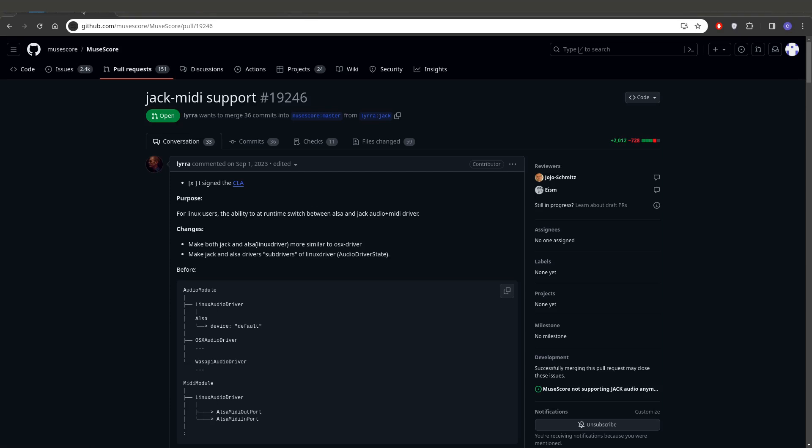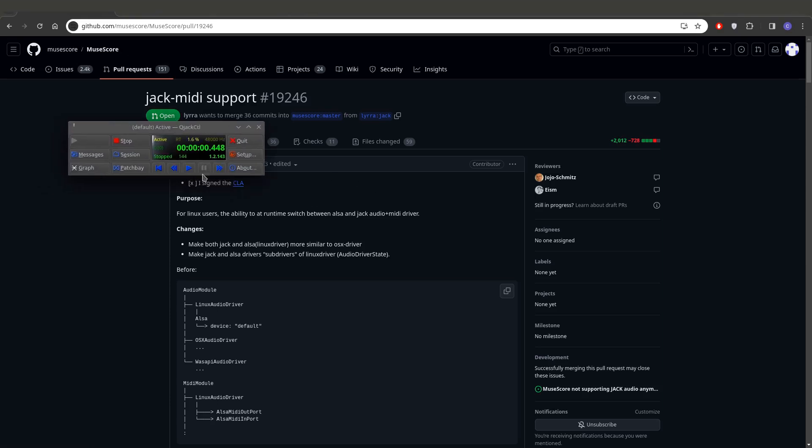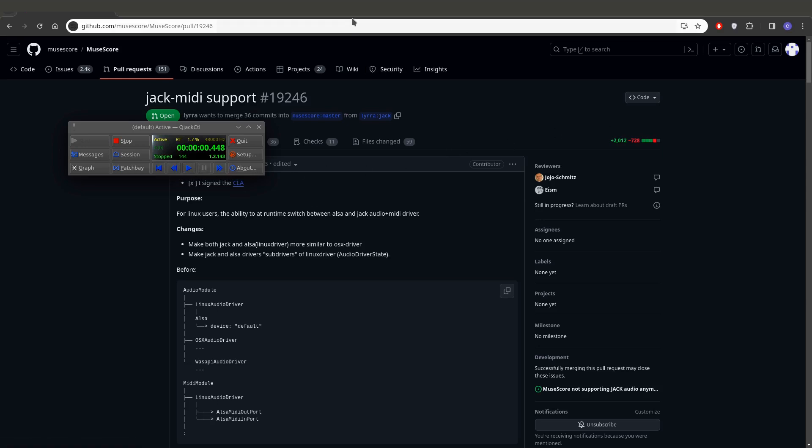So real quick, if I just open up – in fact, I don't even have this open, but let me open this up. This is QJack control we'll use as our transport controller, and you can see there's a play button down here to start the transport rolling. This is actually linked to any other application that is running through Jack and has transport capability.